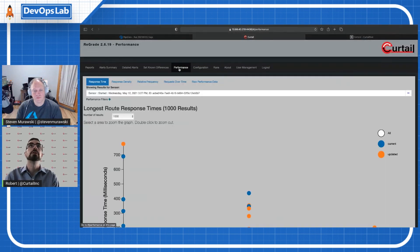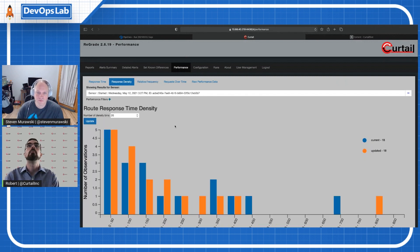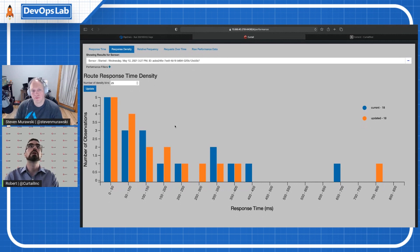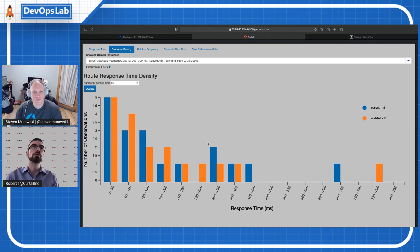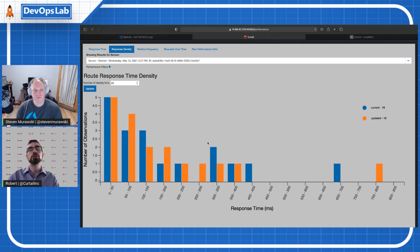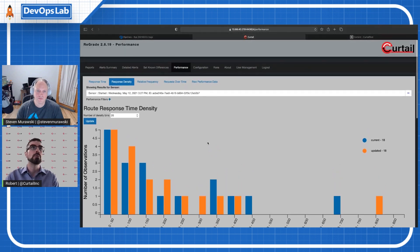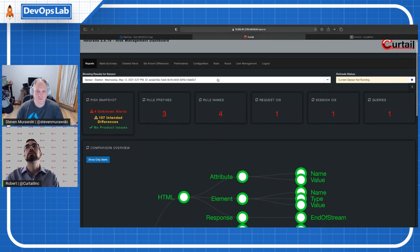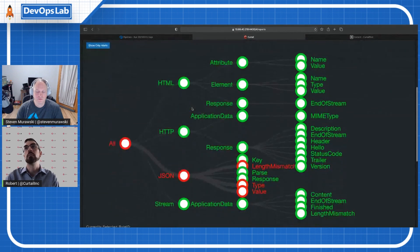We also have the ability to track performance information. We can see what the response times are from the two services, down to the granularity of matched pairs — identifying an individual request that was slower on one service versus the other. We can find which API calls are associated with a slowdown, whether it's a specific subset of traffic, or something changing over time. All of this is stored historically so you can keep track of runs over time.